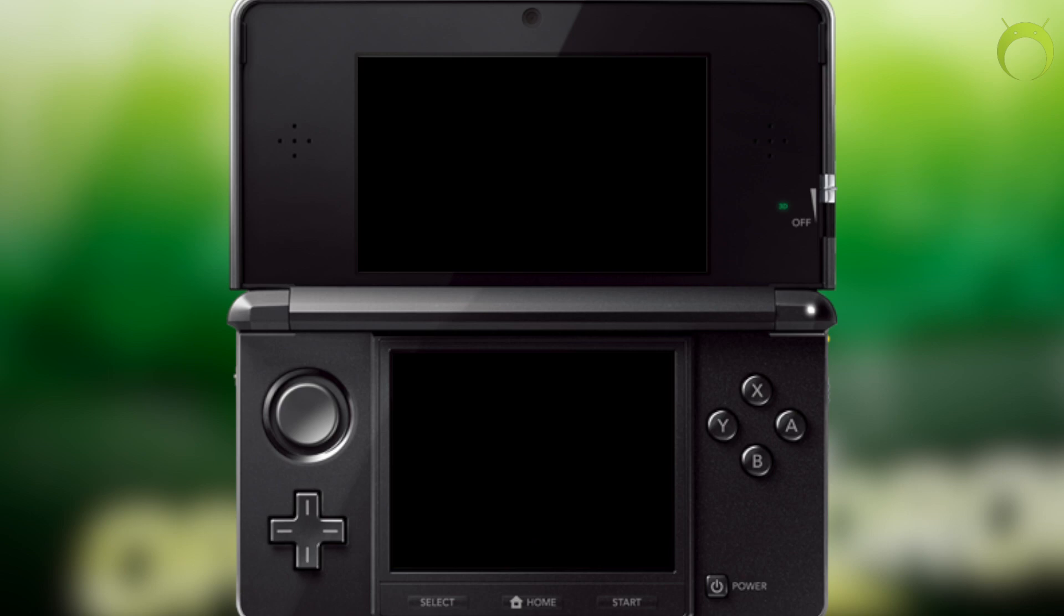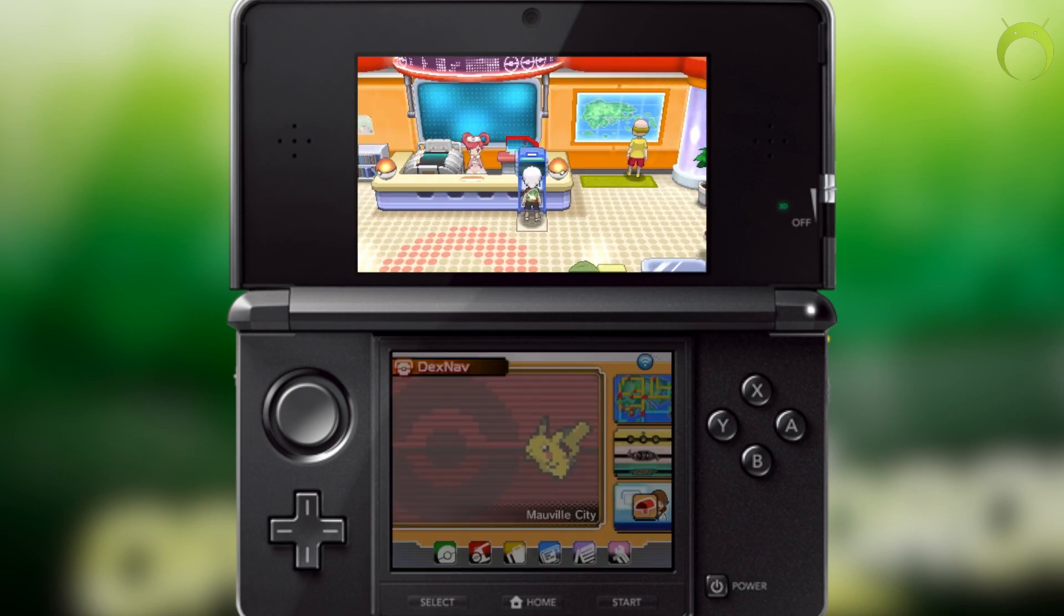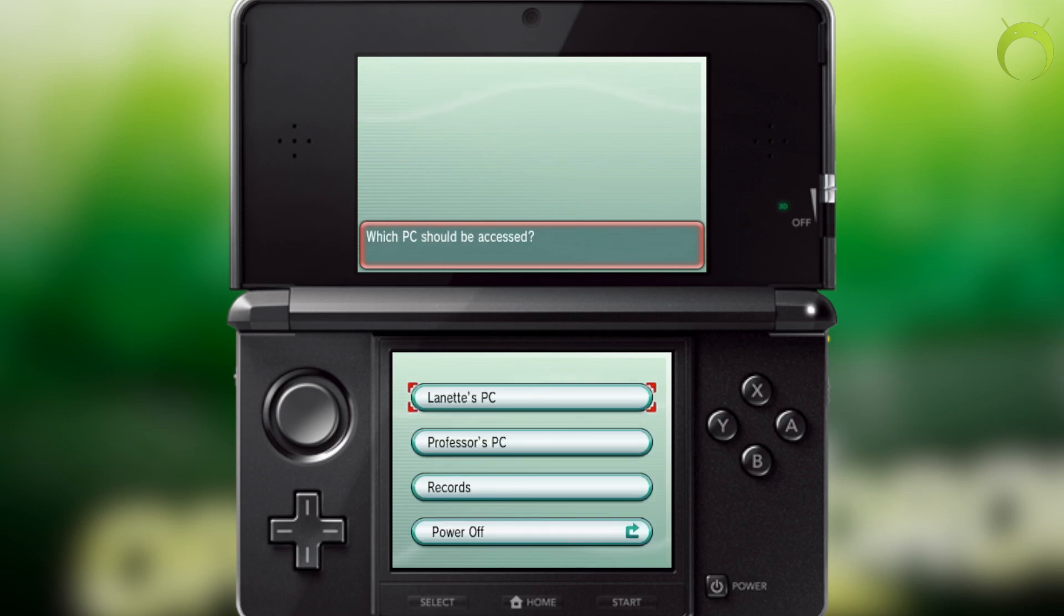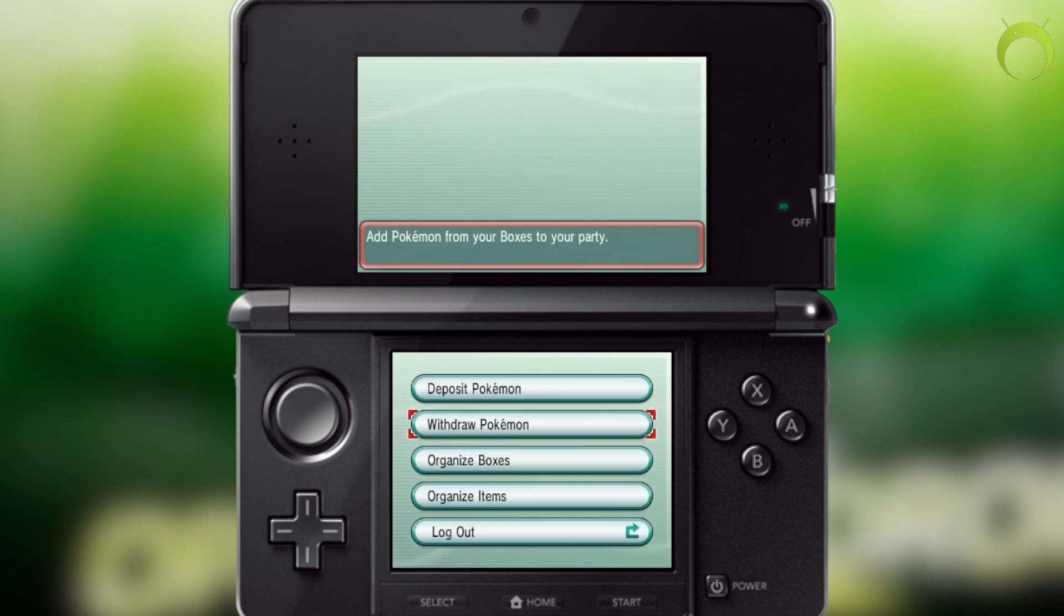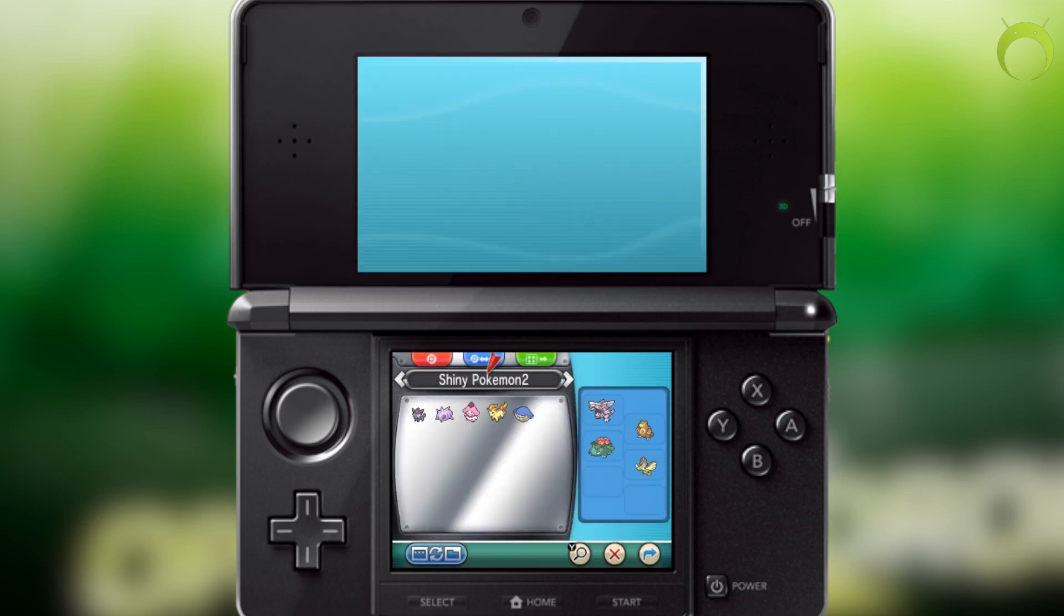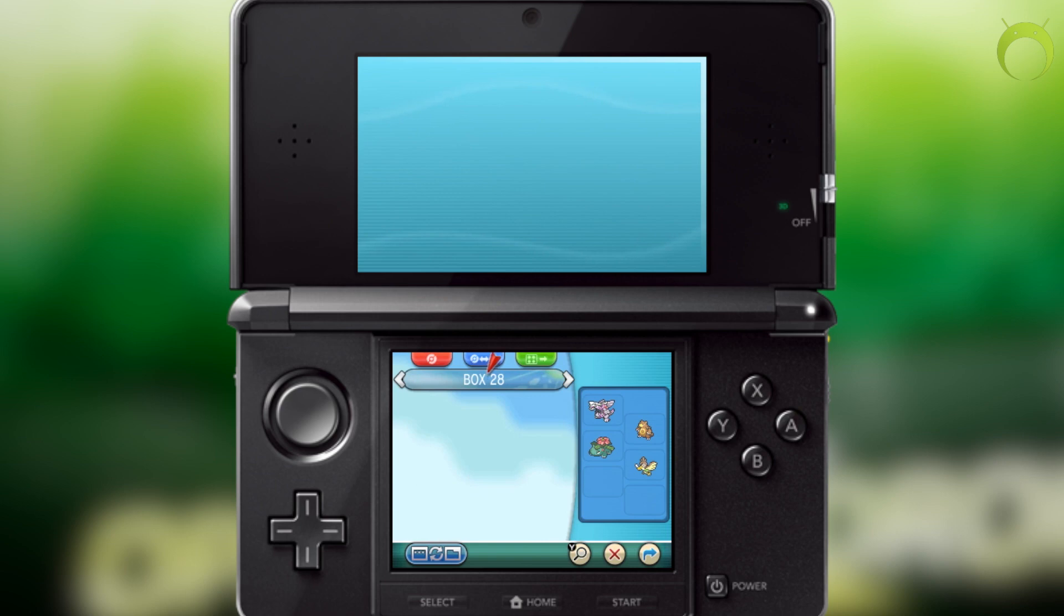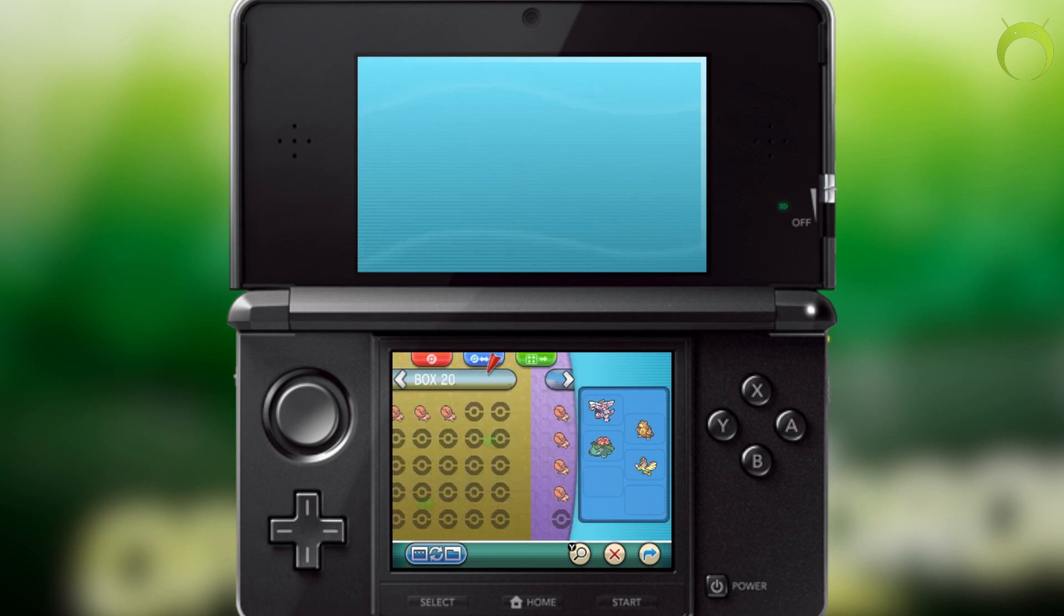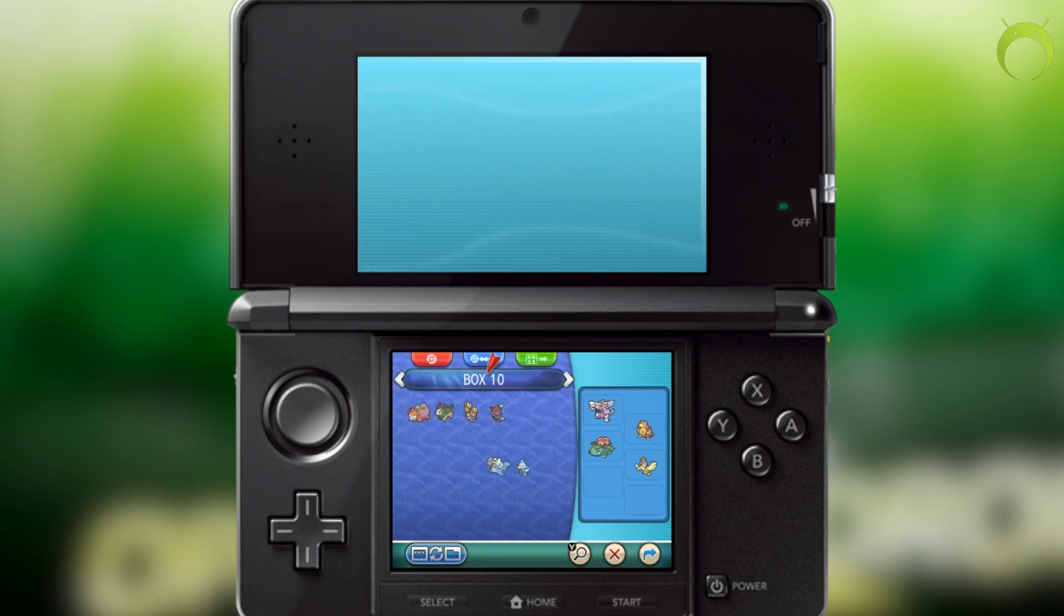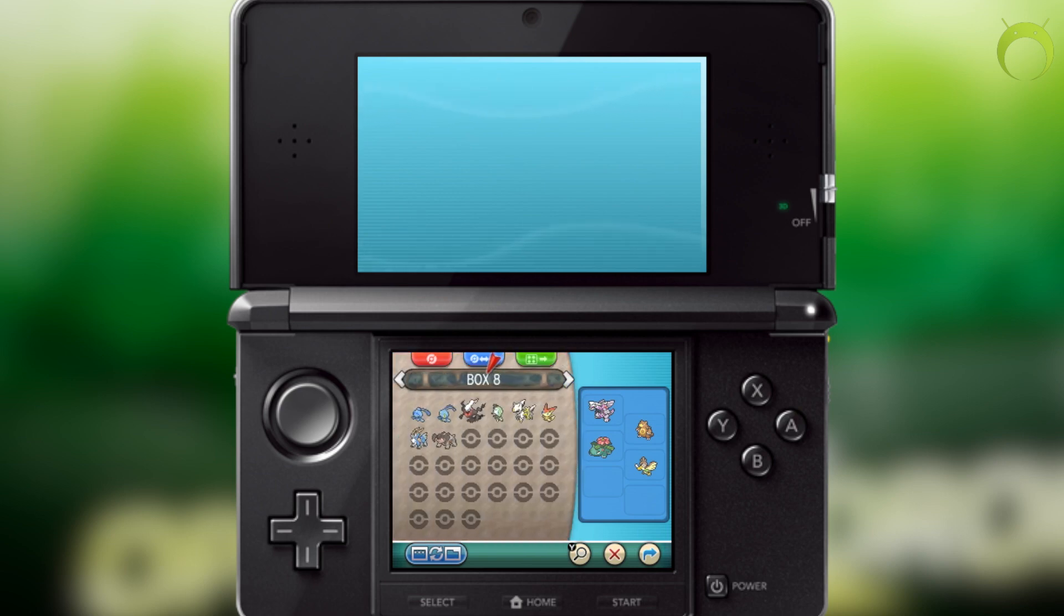And in my opinion, that's pretty awesome. So as you can see, as I open my PC box here and head to the box where I generated the Volcanion, you guys will see that it is in my PC box and that this worked perfectly.